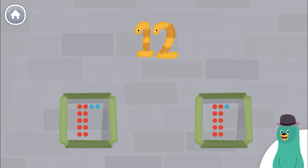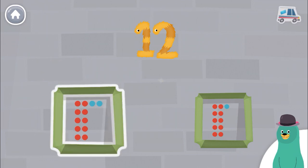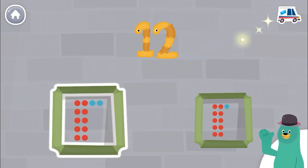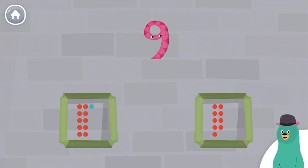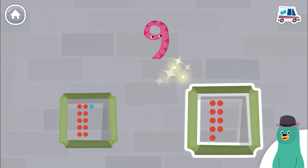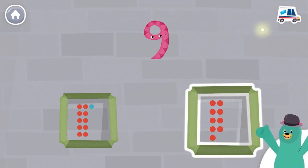Which frame has 12 dots? Good job! Which frame has 9 dots? Good thinking!